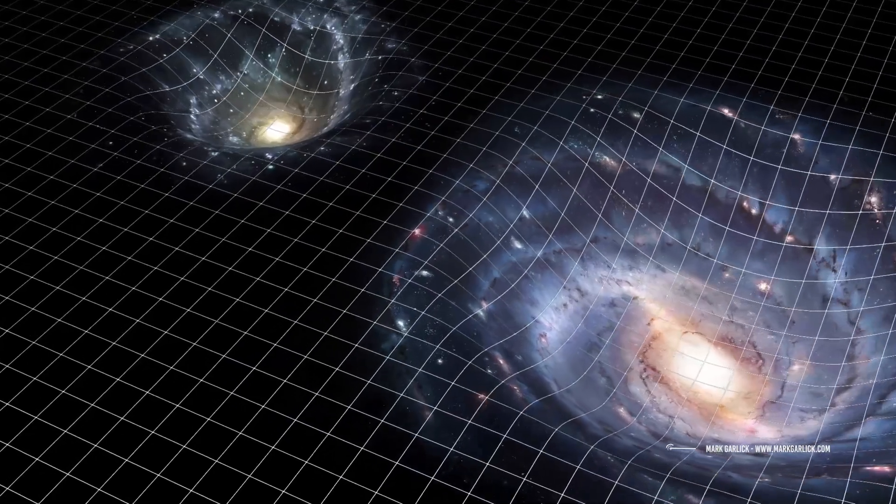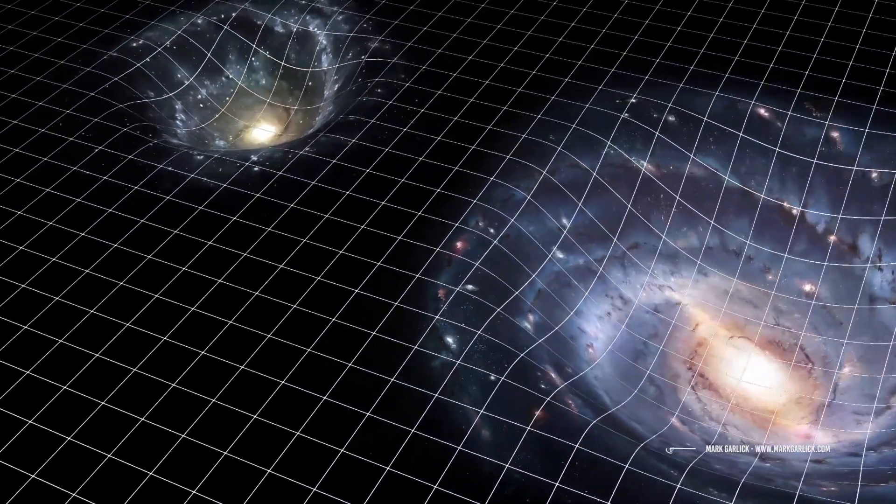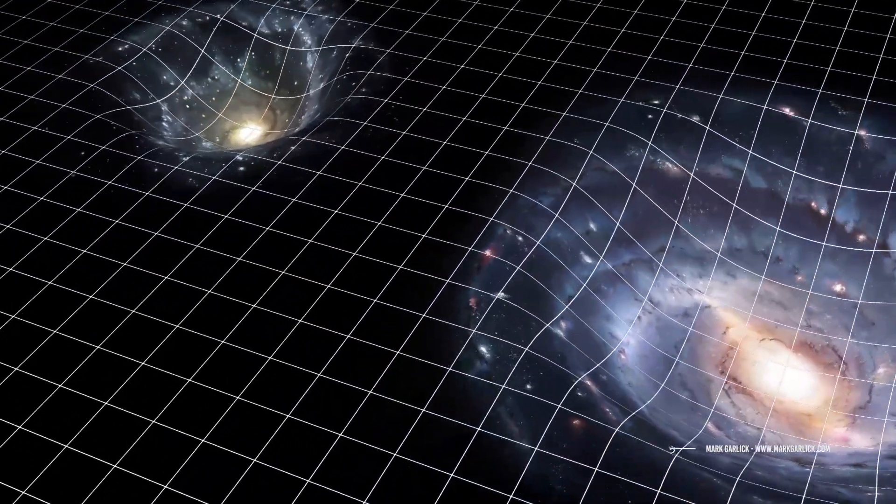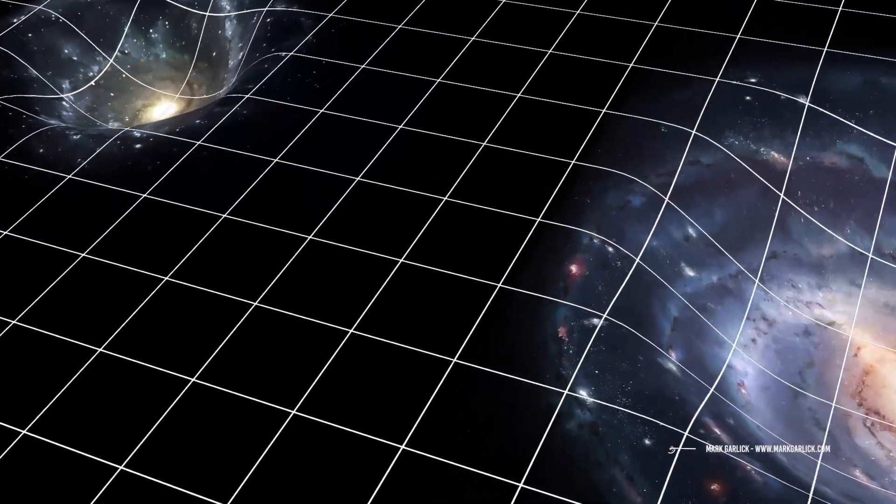But a Type III civilization would be capable of all the above and could also manipulate the basic structure of space and time. Because they would have the technology to manipulate stars, they could also use the structure on which the entire universe is built.